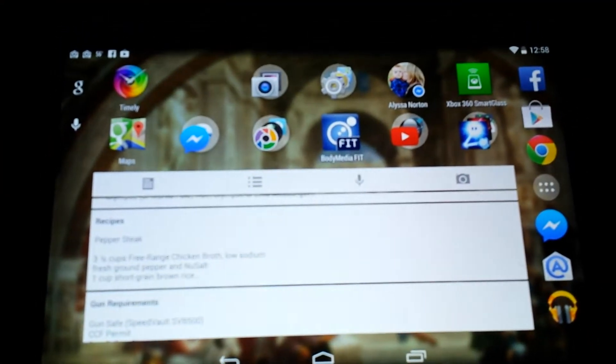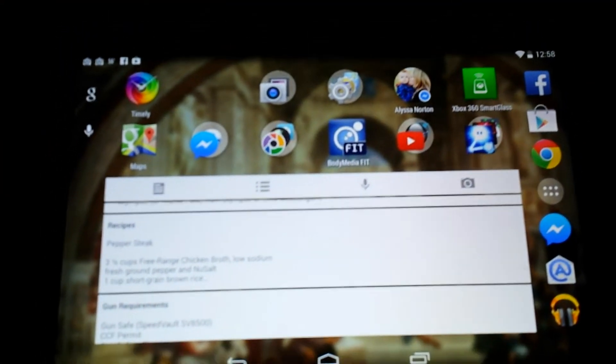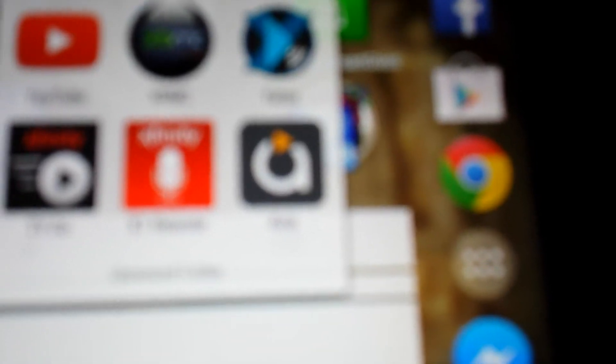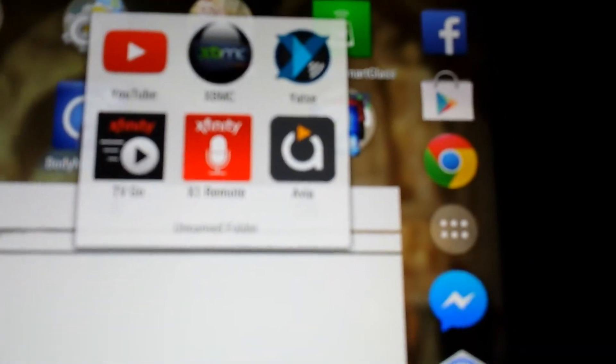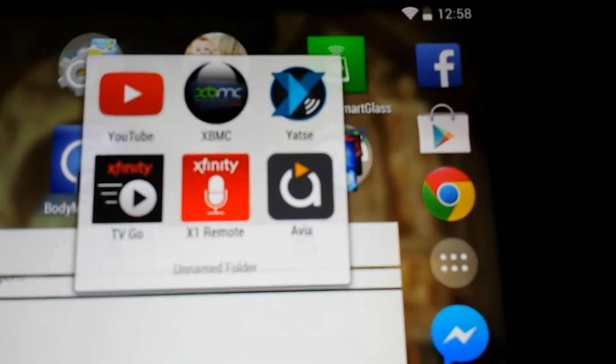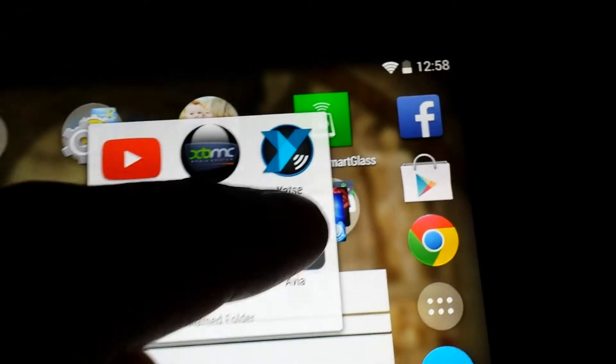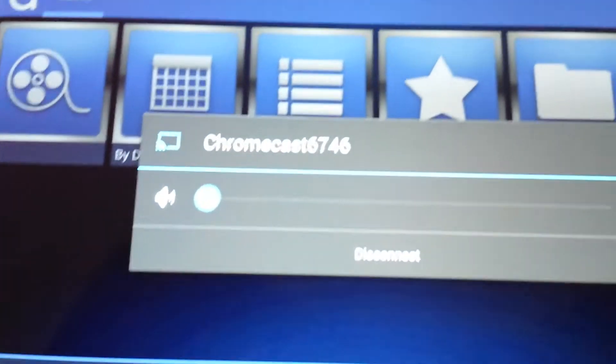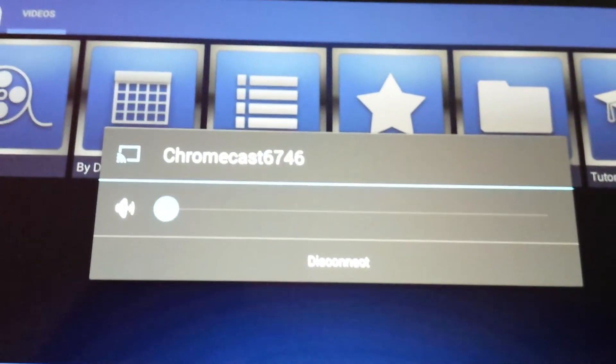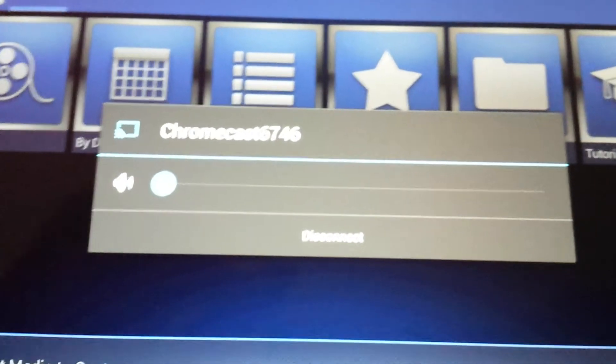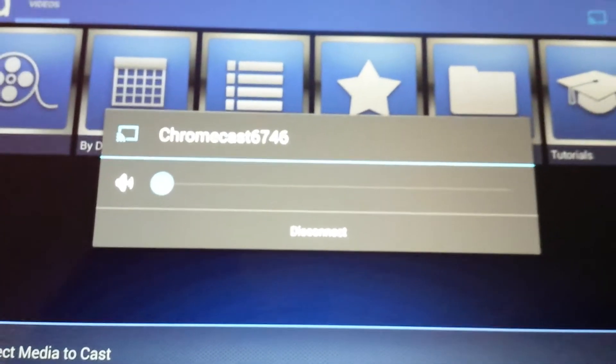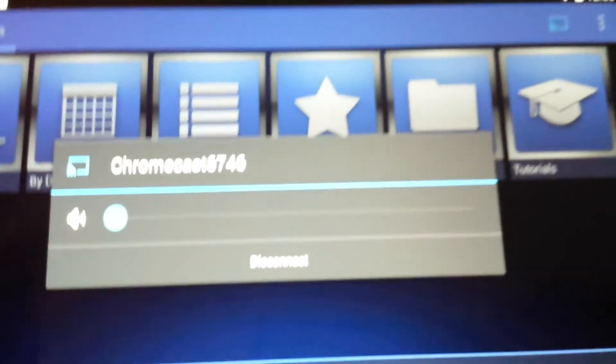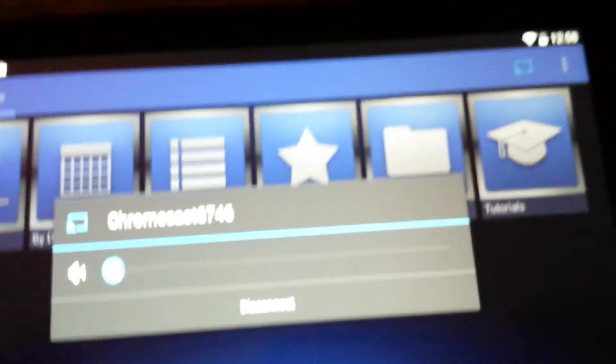I use Avia, A-V-I-A. If you tap on Avia, there's an option for Chromecast right here. As you can see, I'm already linked to it. If you're not linked, it'll give you an option to sync to it or cast it.